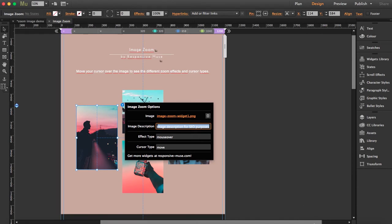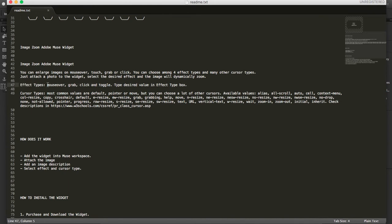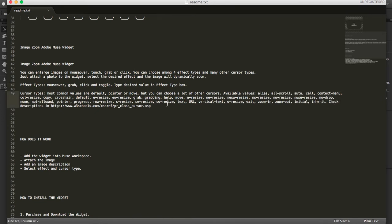I'm going to show you what you can get here. For effect types, we have four: mouse over, grab, click, and toggle. You just have to type one of these. For cursor types, the most common are default, pointer, or move. You have some others here that you can paste. They're not that common, but you can try any of these if you want to play with it.